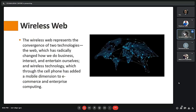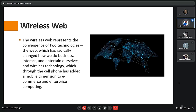Next we have wireless web, which will be discussed by Rajdeep. Wireless web is the convergence of two technologies: first, the web, which has radically changed how we do business and interact with other people; and second, wireless technology, which is used in cell phones or Wi-Fi for commercial enterprise computing.